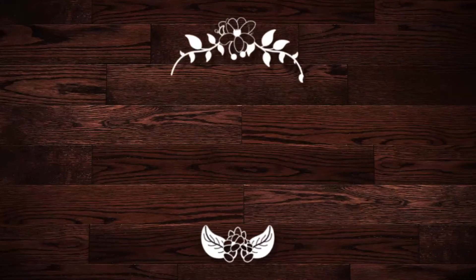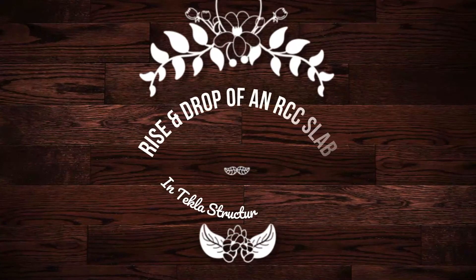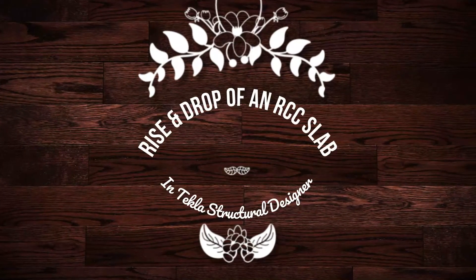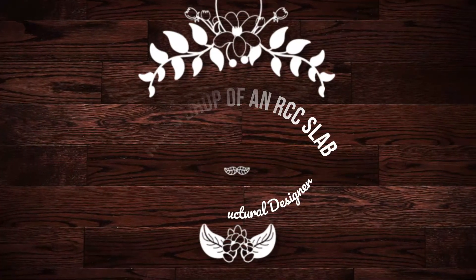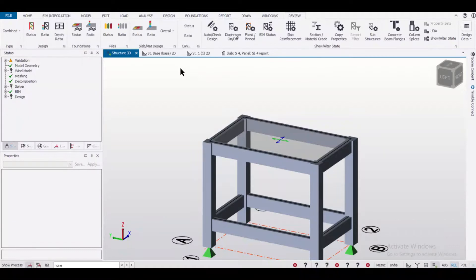Hey guys, this is your friend Maynag from Civil Center, and welcome back to our channel. In today's video, we'll show you how to rise or drop an RCC slab in Tekla Structural Designer. So without wasting any time, let's get started.